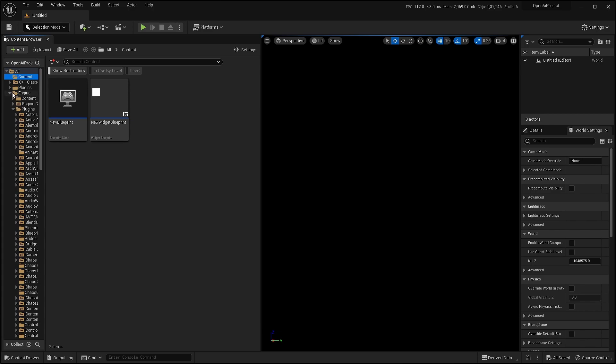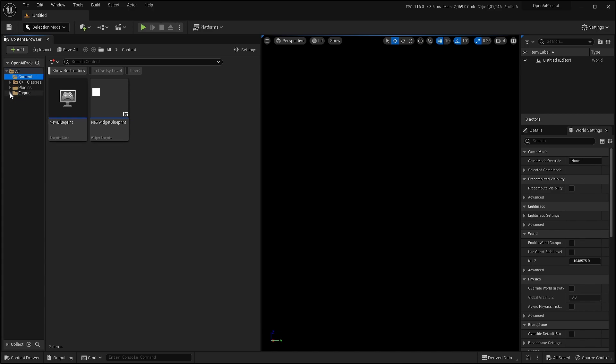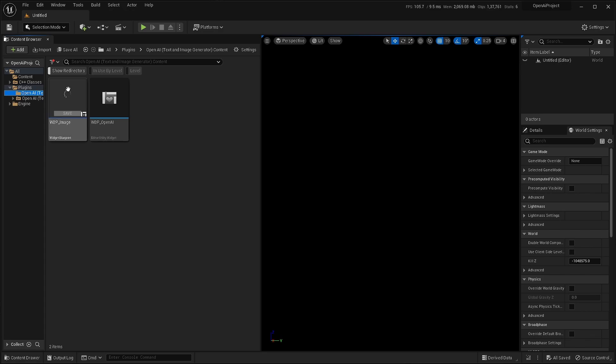But since I have it installed locally on my project, I can just go to plugins and open AI text generator, text and image generator content folder.